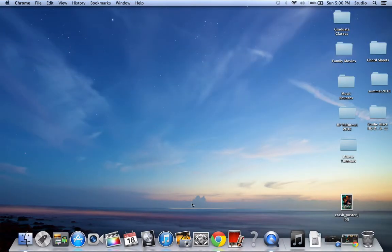So if I minimize this, there's my image. And that's how you basically save images from Google images.